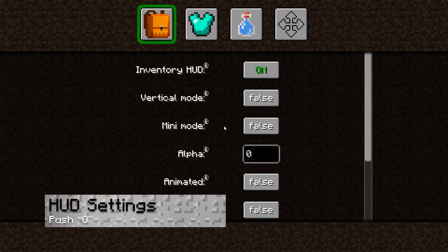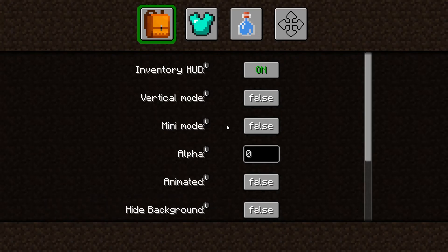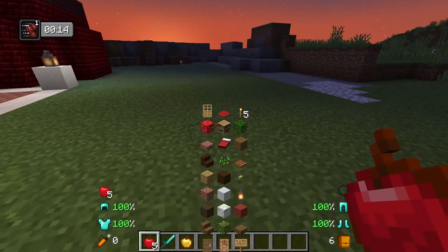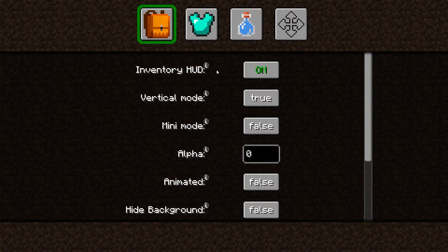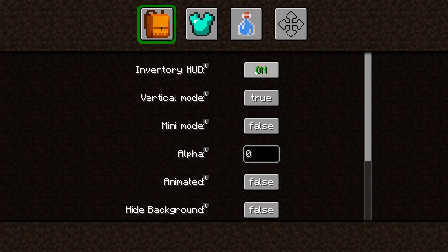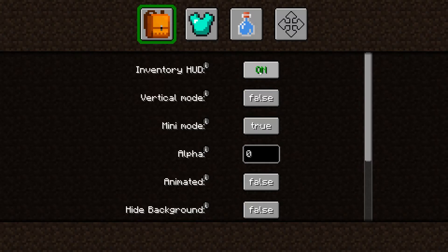In order to open the HUD settings you'll need to press O on your keyboard. This will give you the main options for you to edit such as vertical or mini mode for the displayed inventory. If you need additional information you can also hover over each one. This area is also where you can disable the mod entirely by toggling the first setting.